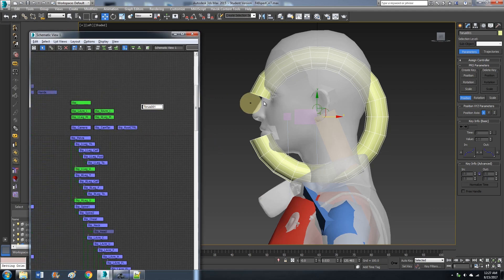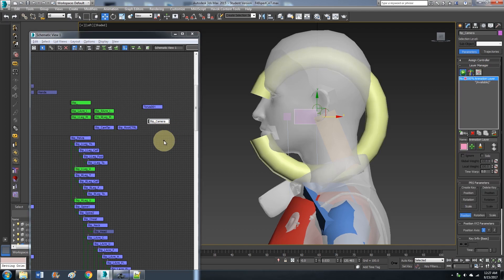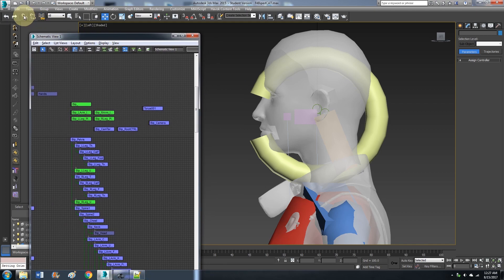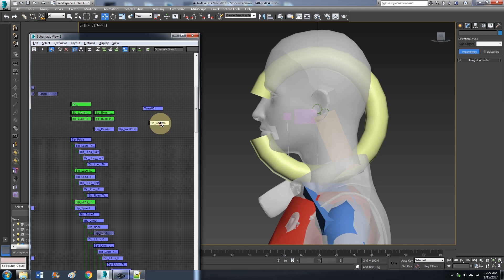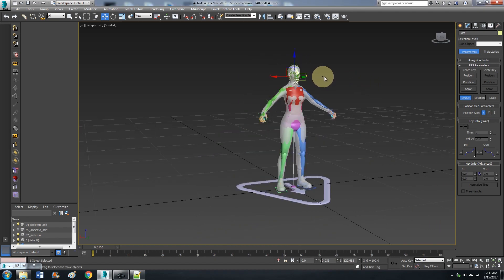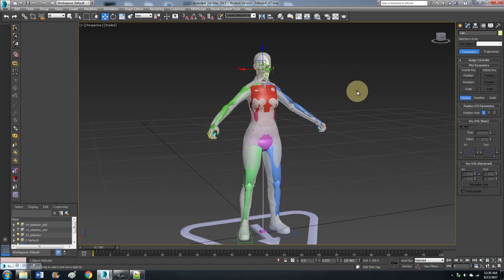We have your Taurus there and BIP Camera. What you want to do is select Link or Connect. Left click on BIP Camera, drag it to your object — the Taurus. Now we have our camera ready to go and we can animate.